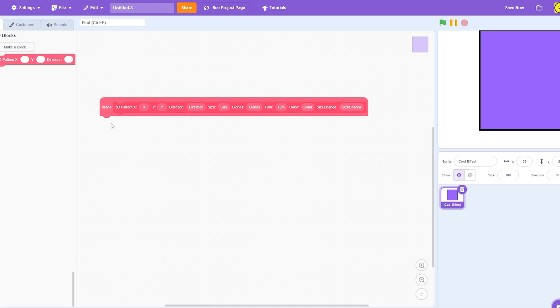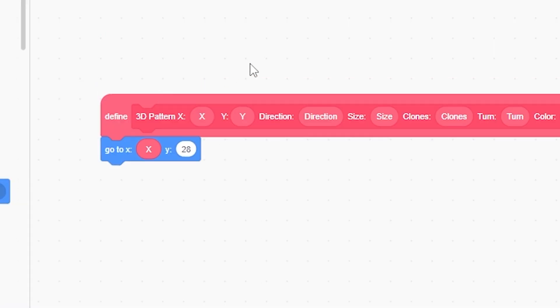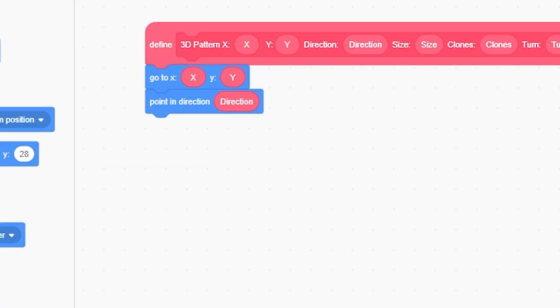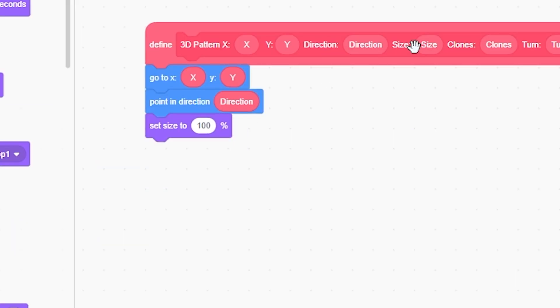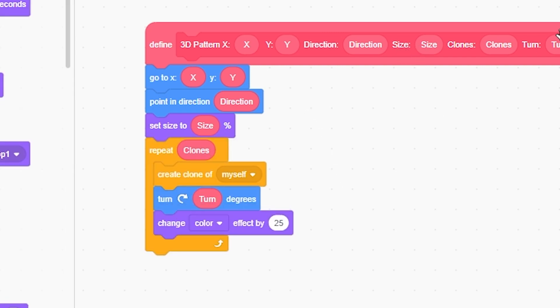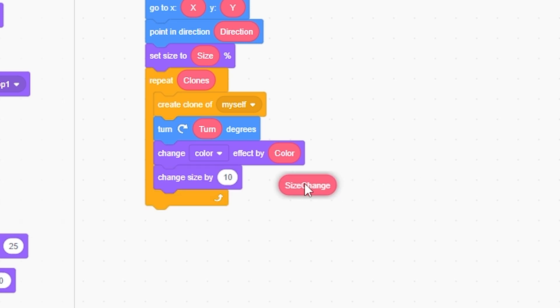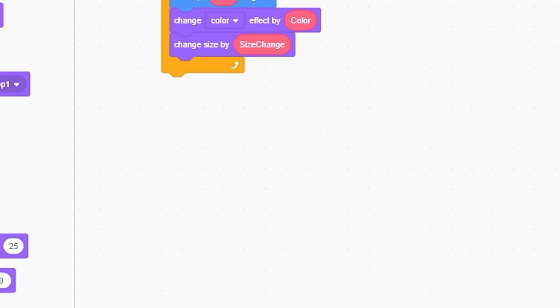Now down here, you're going to want to go to X, Y. Point in direction, direction. Set size to size. Repeat clones, create clone, turn, change color effect by color, and then change size by size change.